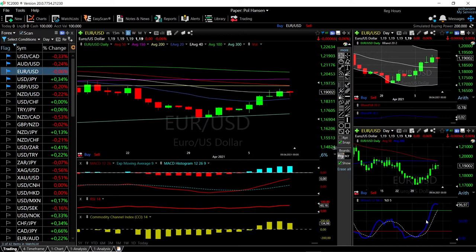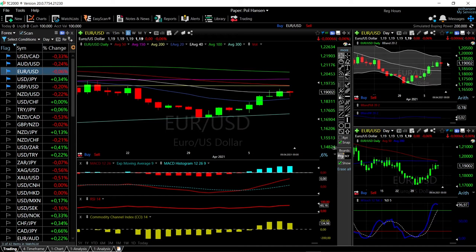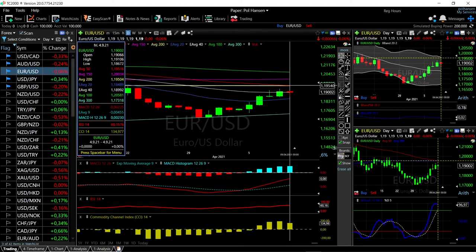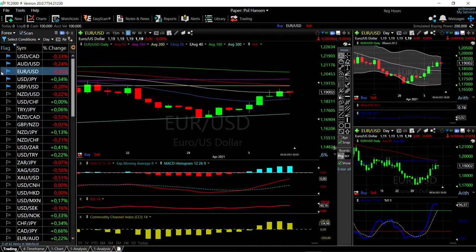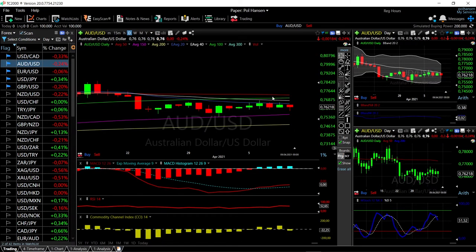Technical indicators are still mixed: stochastic is turning around and is still in bullish territory, MACD is in negative territory but above the signal line, RSI is flat, and the CCI is bullish. We're getting fairly close to the top of the bullish band, so we could see a pullback towards the 300 moving average. Rallies from here will almost certainly run into major resistance at the 50 moving average at 1.1195.